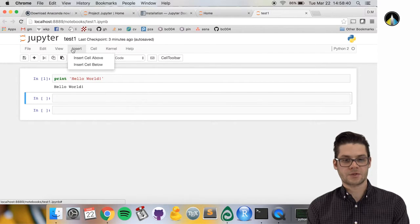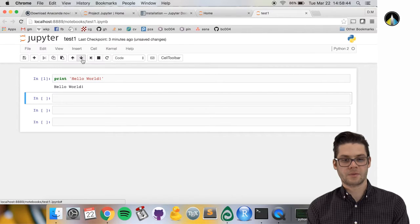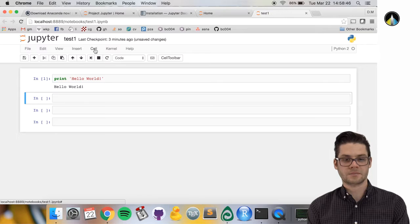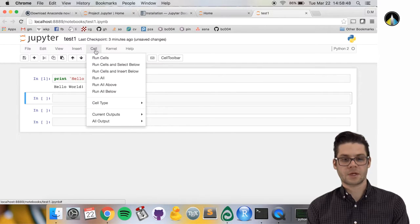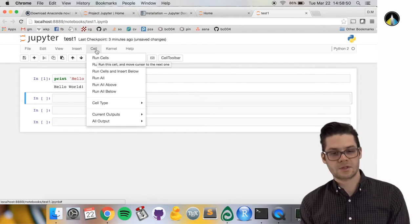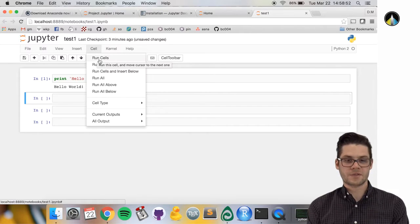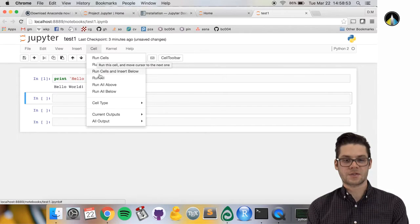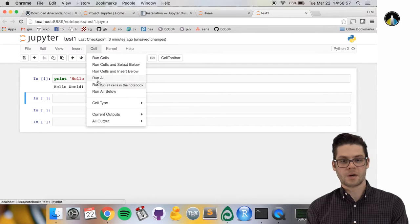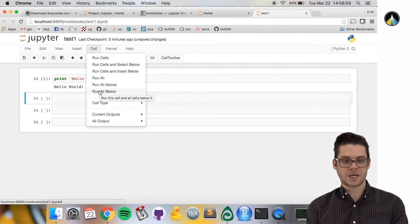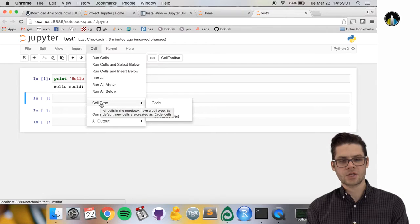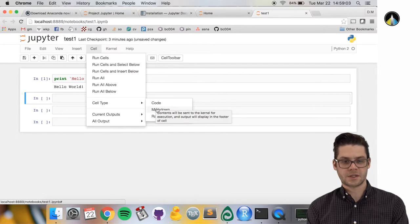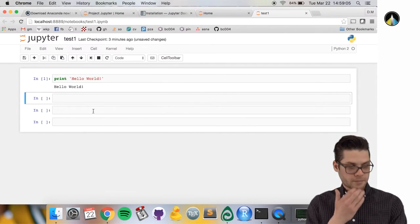Insert cell above and below lets you insert a cell above the currently selected cell. Under cell, these are self-explanatory: you can run all cells, run cells above or below the selected cell, and change cell type. We'll get into that in a second.